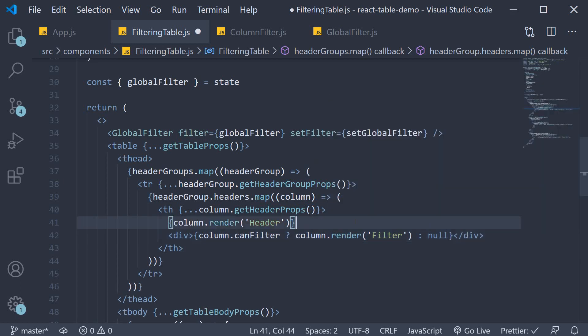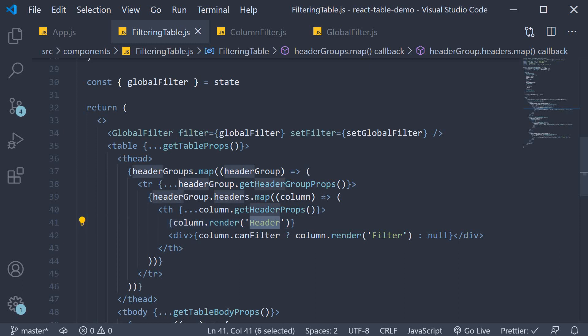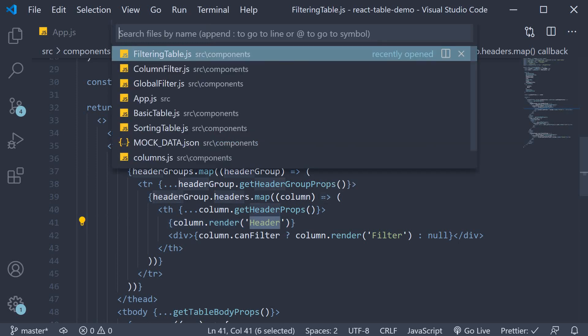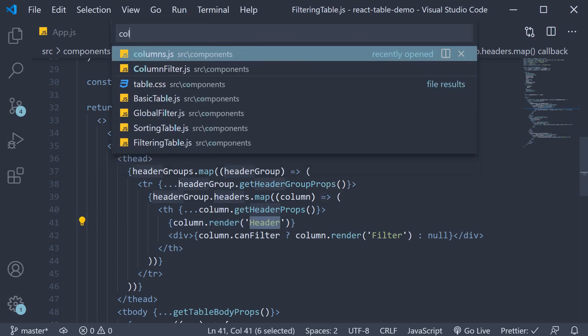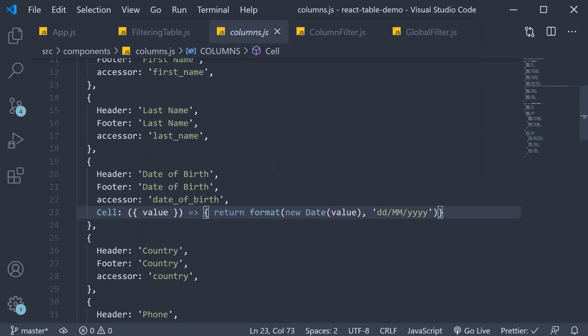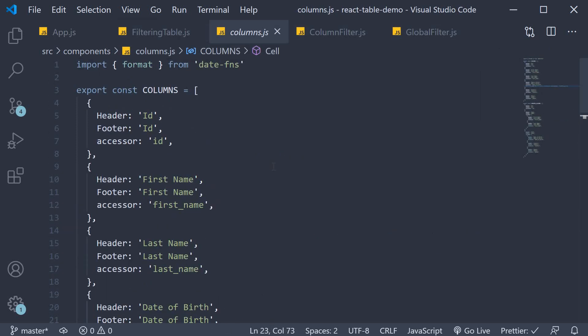But what exactly is this string filter? Well, if you notice header, it is a property in our columns array for each column. Similarly, filter is a property that has to be defined on each column.